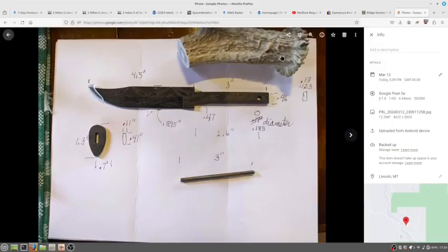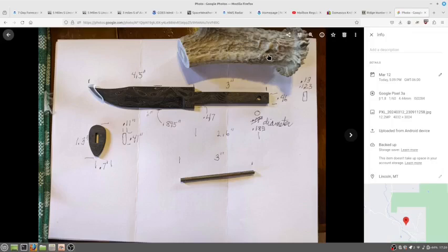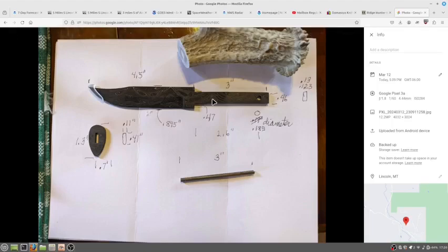I'm going to try to get this antler handle on the knife. The handle might be a little big for it, but we'll see.